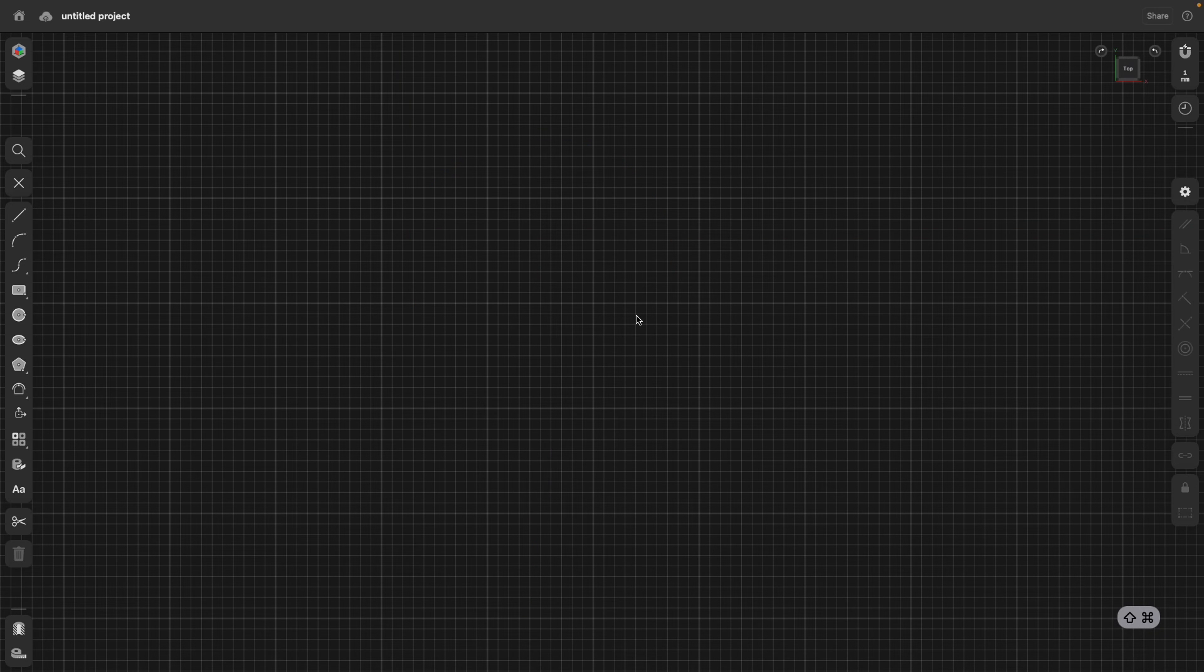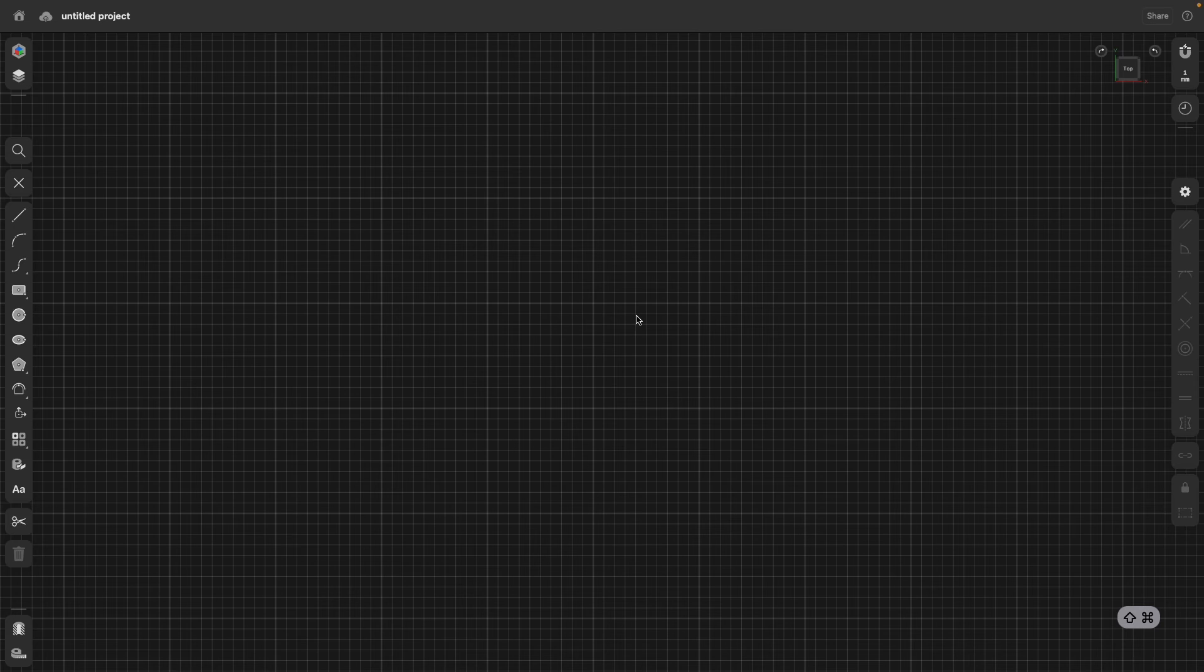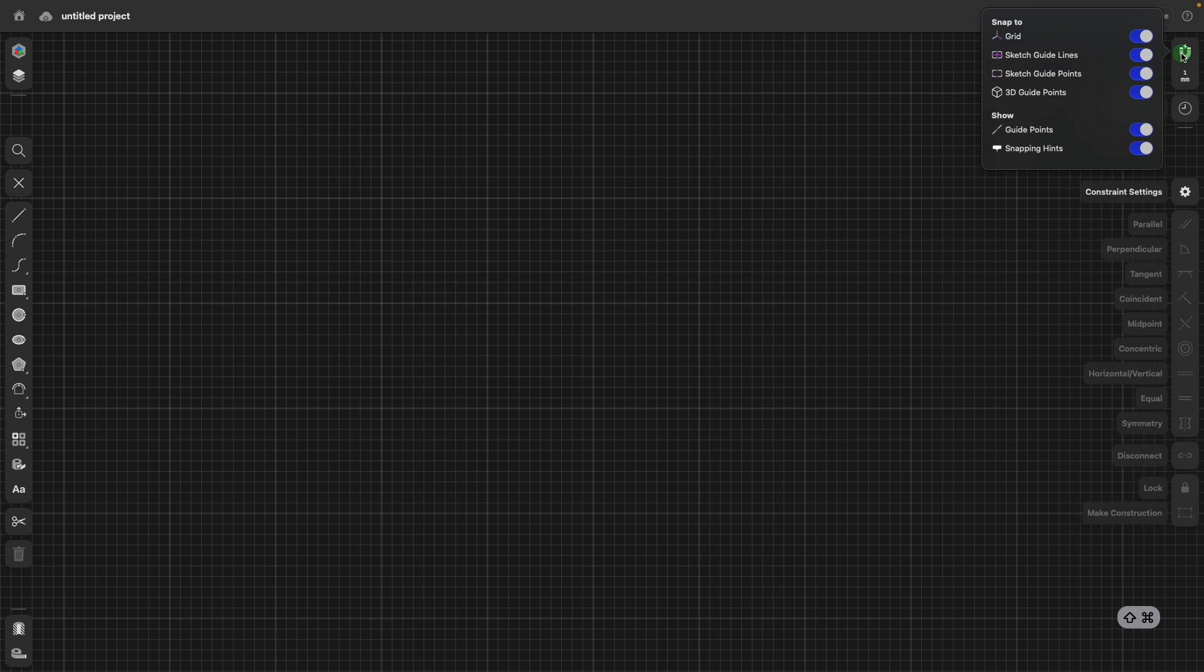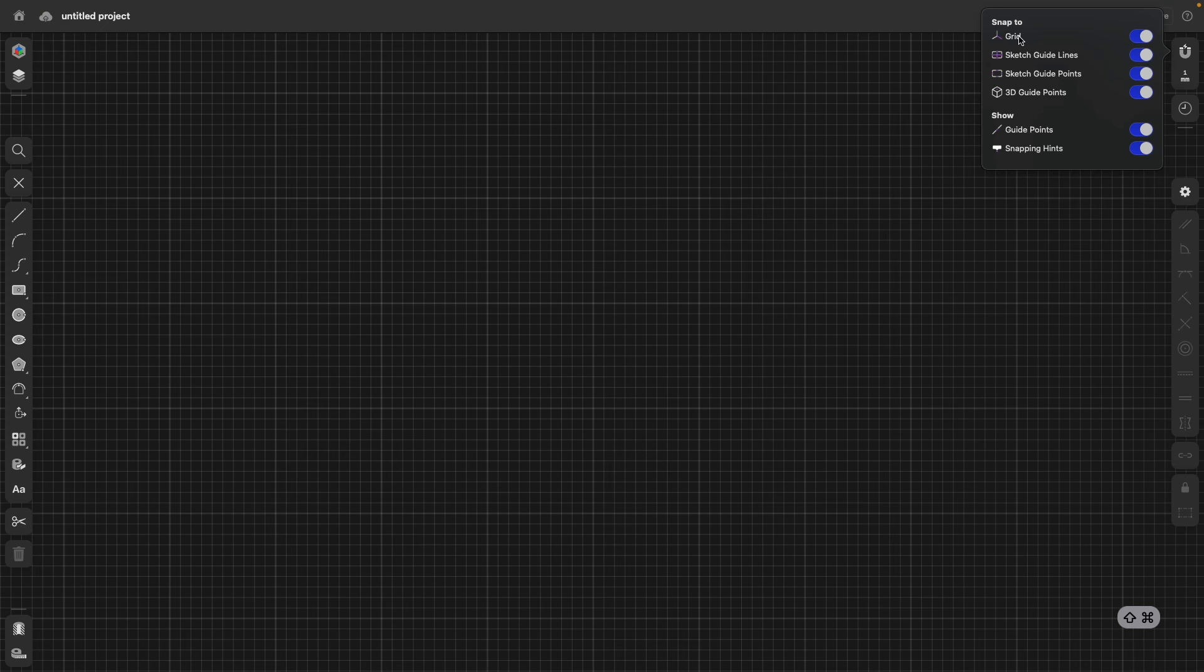Let's take a look at how we can create patterns and symmetry. Both are very easy. Before we continue, I turned on the grid snapping actually.